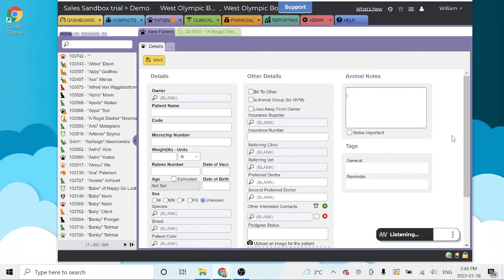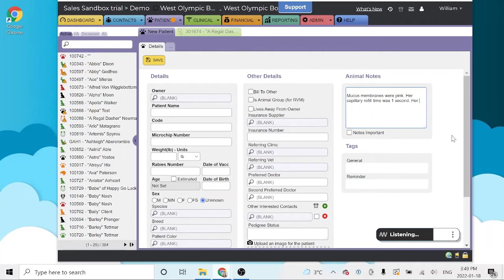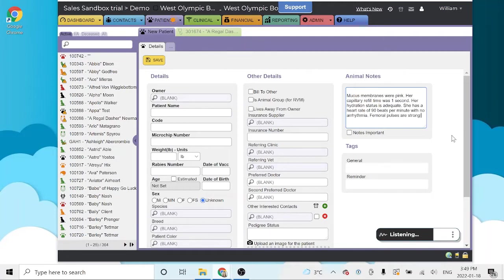Mucus membranes were pink, period. Her capillary refill time was one second, period. Her hydration status is adequate, period. She has a heart rate of 90 beats per minute with no arrhythmia, period. Femoral pulses are strong, comma. She has normal lymph nodes, comma, and her corneas are clear, period.